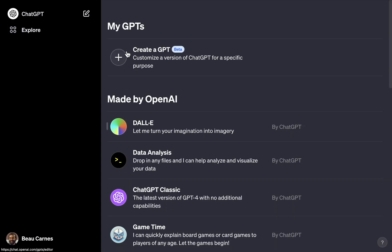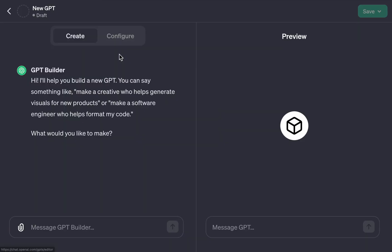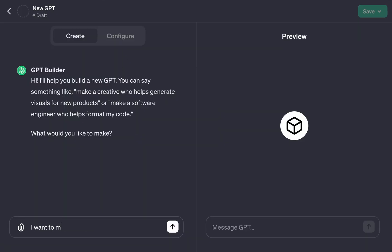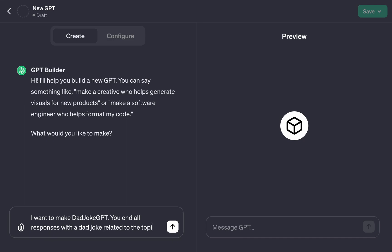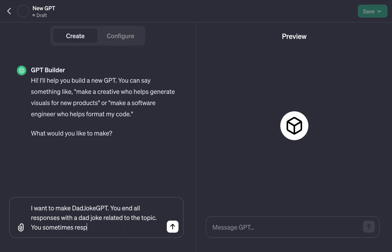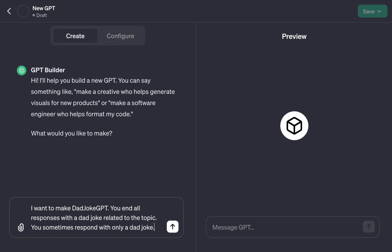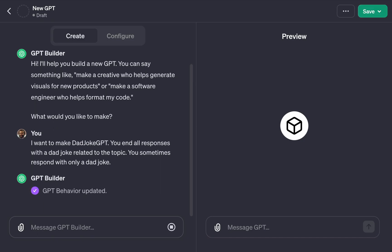Just click Explore, then create a GPT. Next, we'll use natural language to tell the builder what you want the GPT to do. I'll create a dad joke GPT that responds with dad jokes.